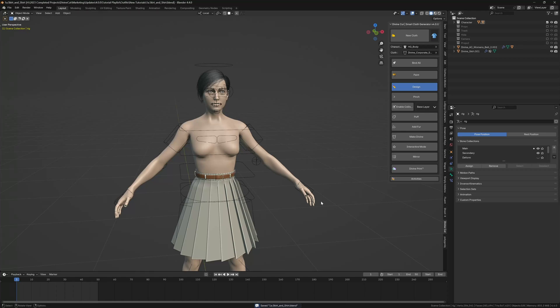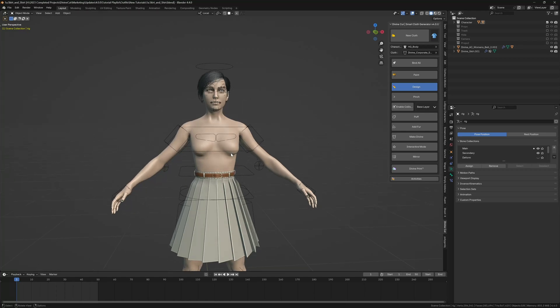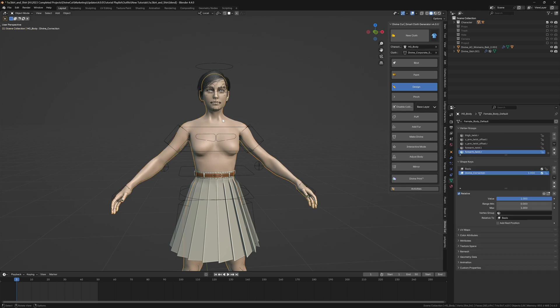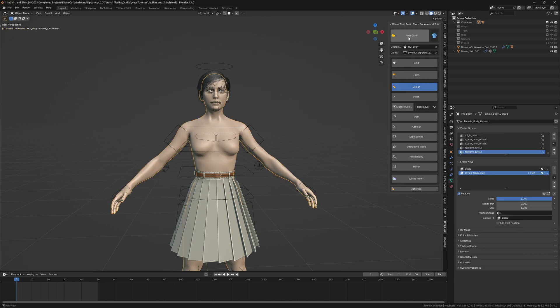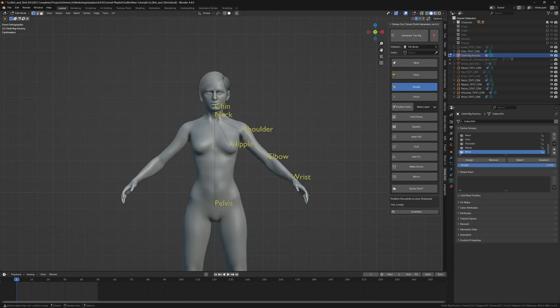For this part we're going to be creating the shirt, and it's going to be a partially open shirt, mostly buttoned with two loose buttons at the top. Select the character, select shirt closed, and click on new cloth. You can now position the points and click on generate top rig.